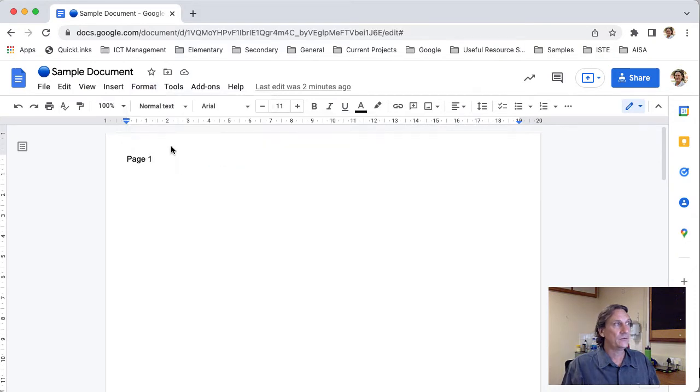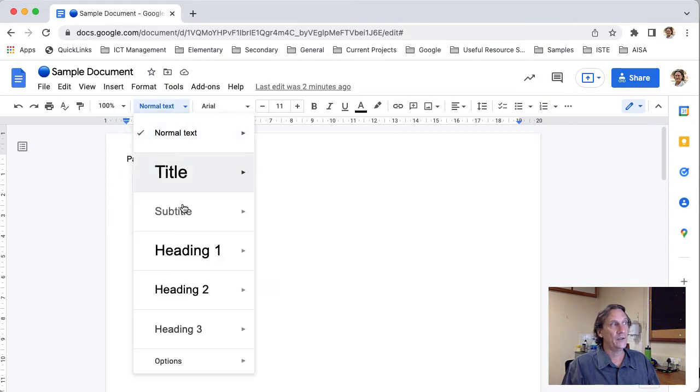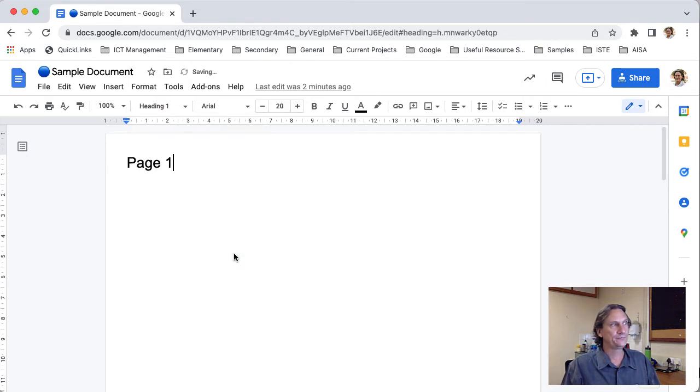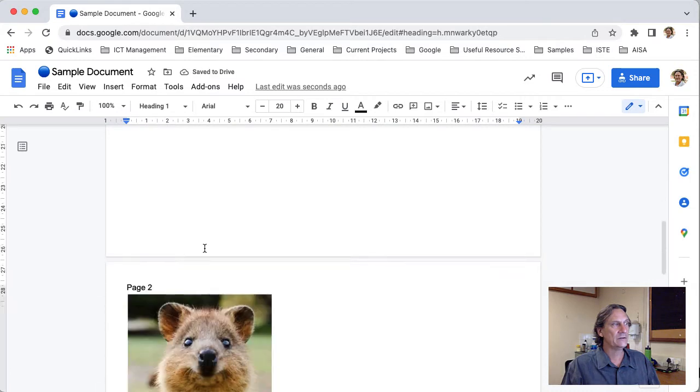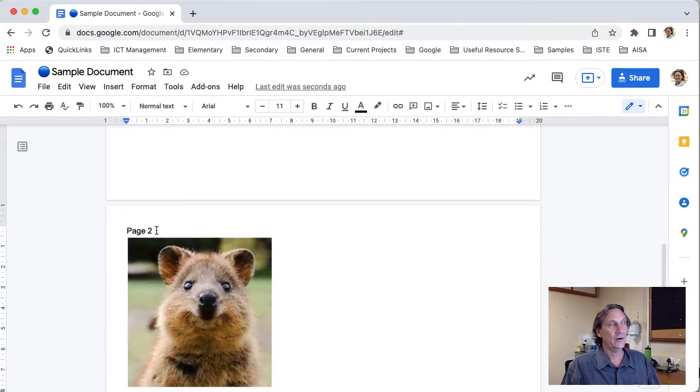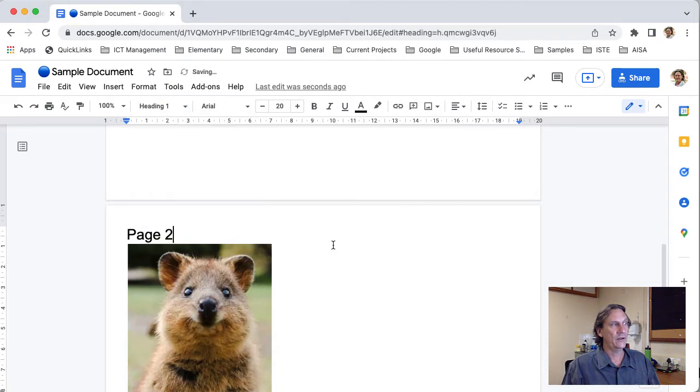So while you've got your cursor on that line go ahead and where it says at the moment normal text you can click on that and you can choose the style that you want to apply. So I'll go ahead with heading one for now and just click on that and I'll come down to where I've got my page two I'll click on that line there same thing I will apply that heading one style there as well.